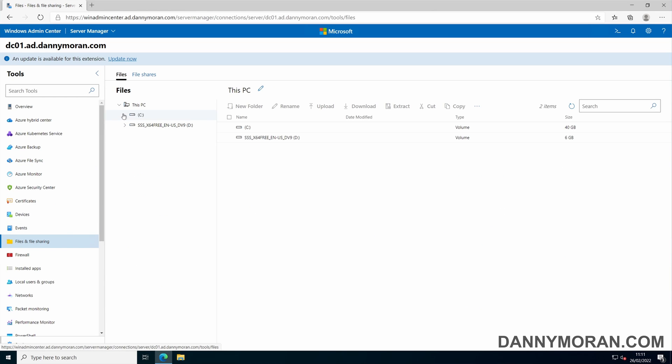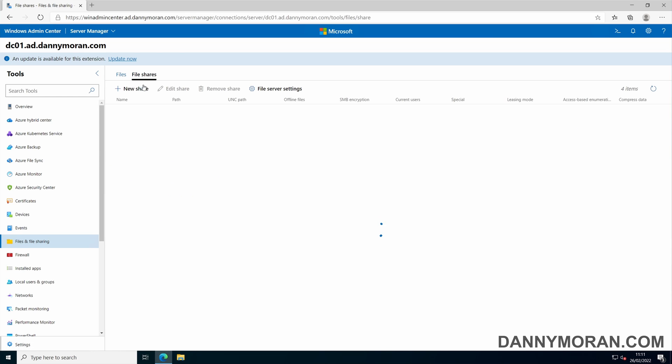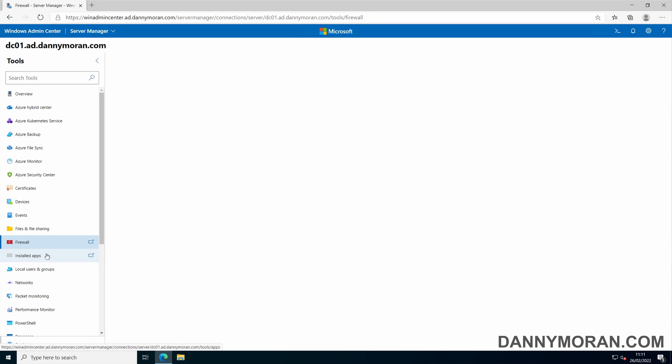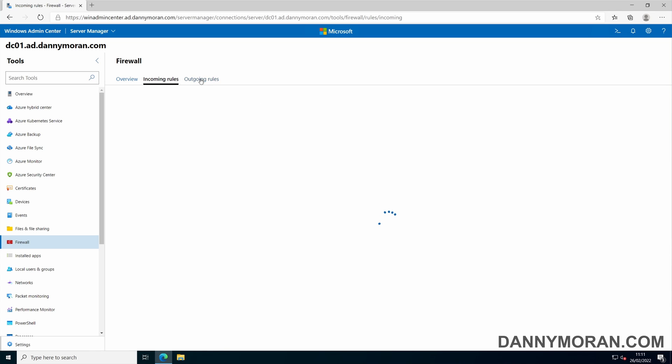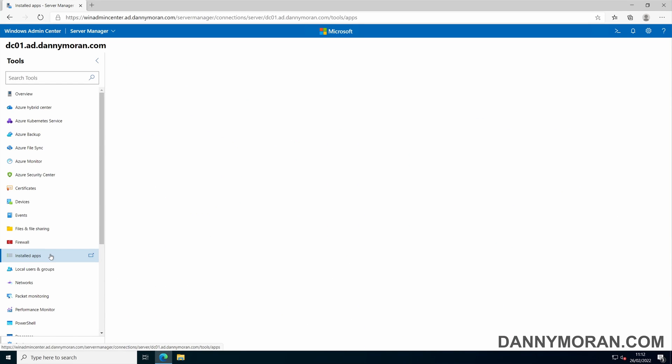File and file sharing lets you see any of the local storage that's attached to the server as well as any file shares. You've got a firewall viewer so you can see any incoming and outgoing rules as well as make amendments.